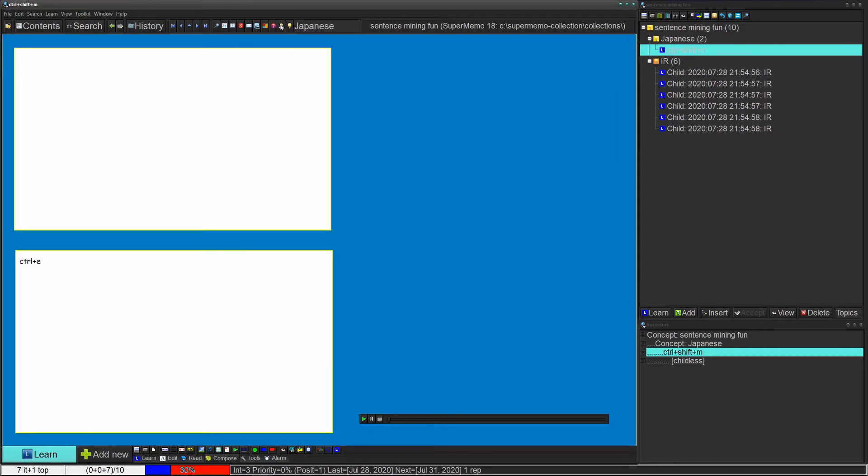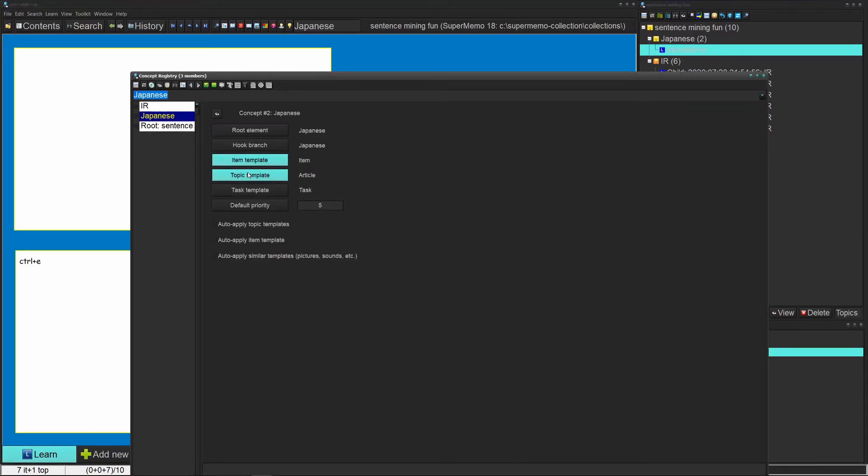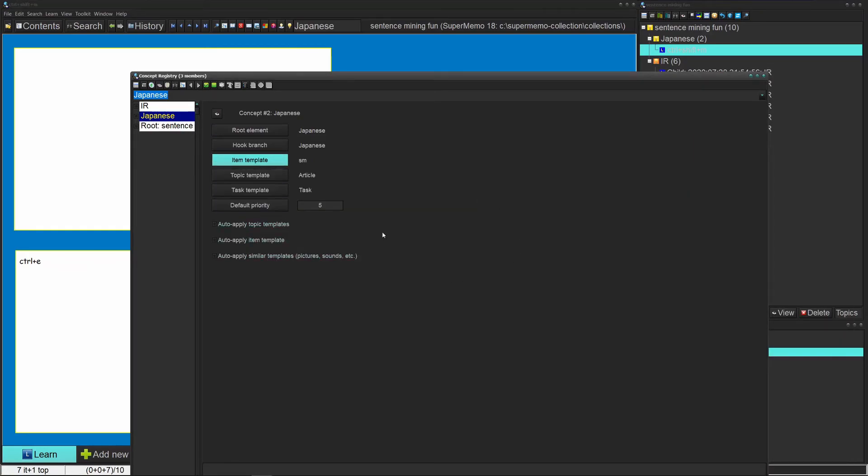Click on this button right here, then click on Japanese and click on item template. Double click on SM, and now that's the default template for Japanese.